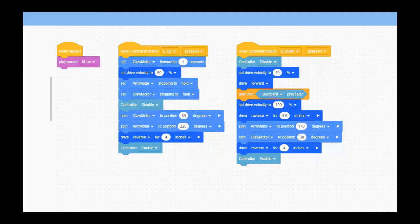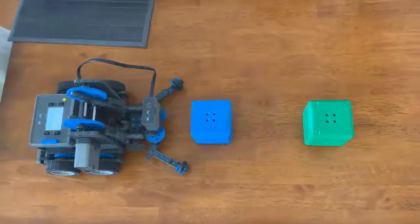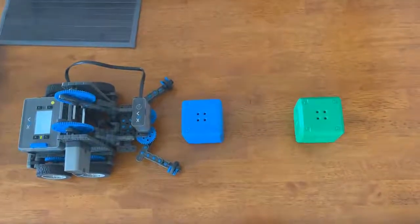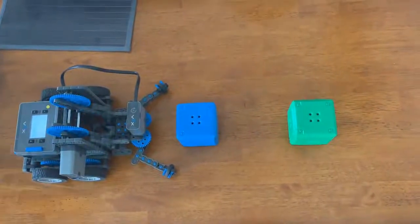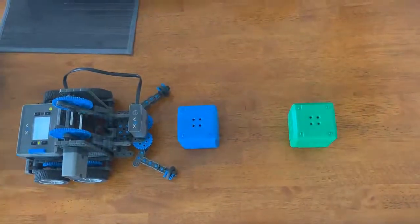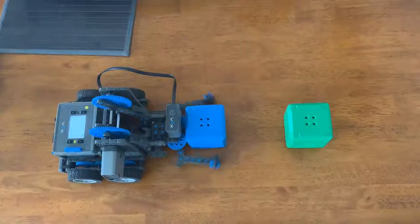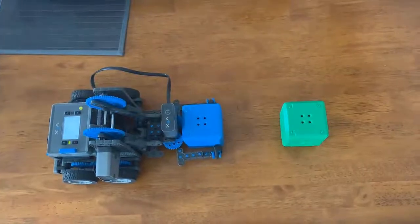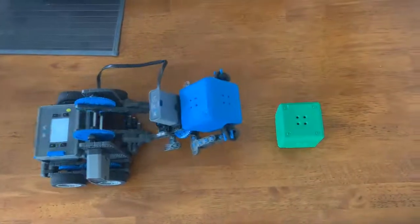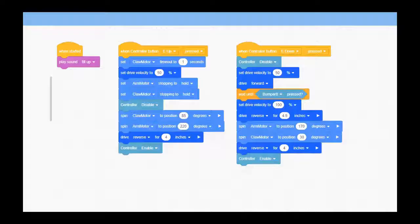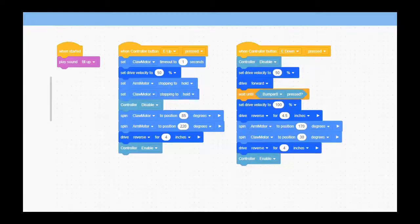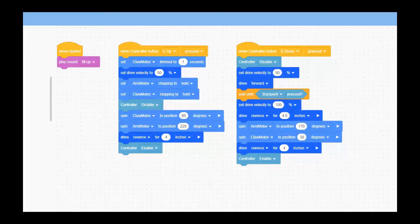Then with the E-controller down button, what you'll notice is we drive forward and wait until the bumper switch on the claw bot touches the cube. Once we know that cube is there, we now switch the drive velocity to 100% because we know exactly where we are.